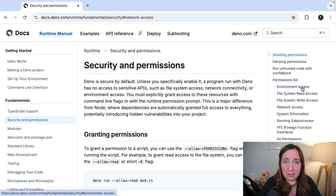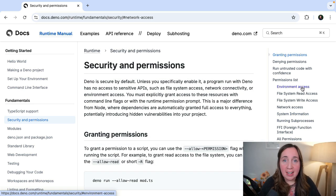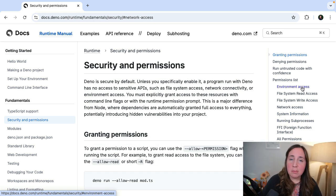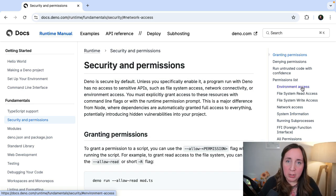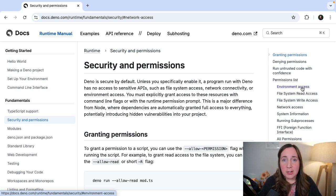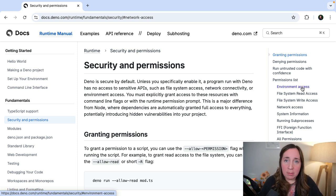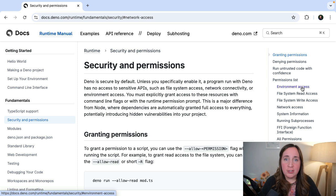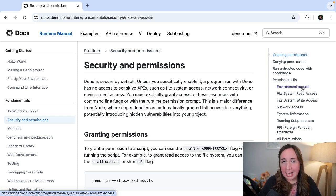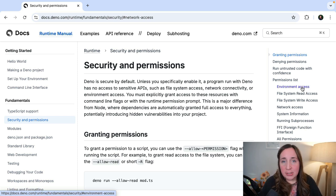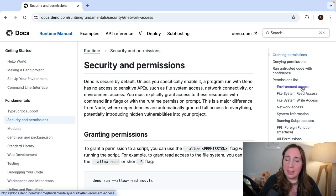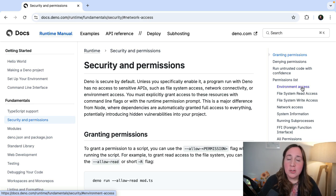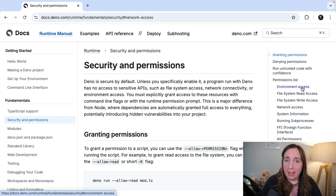If this opt-in permission system feels familiar, that's because it's modeled after the one you see in the browser. The browser is always asking, do we want to allow the microphone? Do we want to allow the webcam, location services? It's always asking us to opt in. Deno does the same thing with these sensitive APIs so that our apps are more secure at runtime.